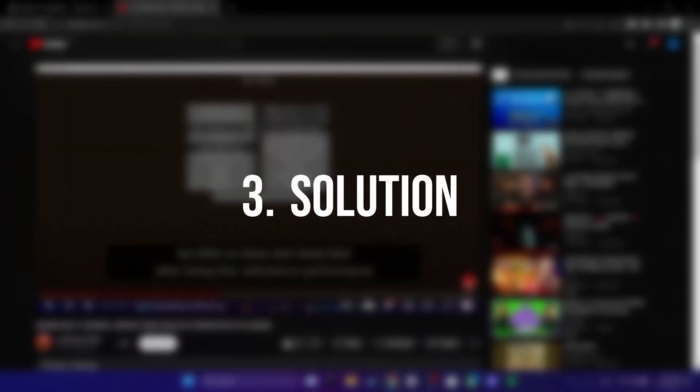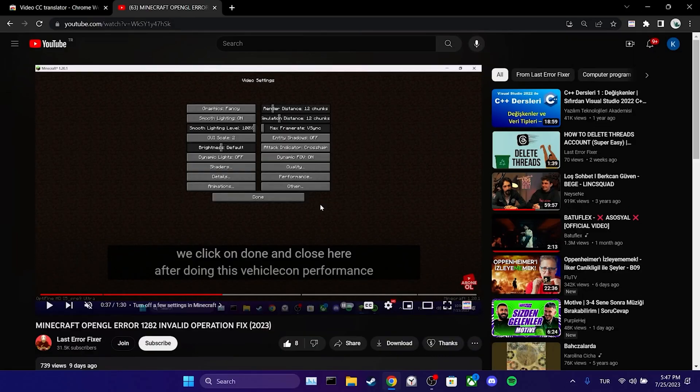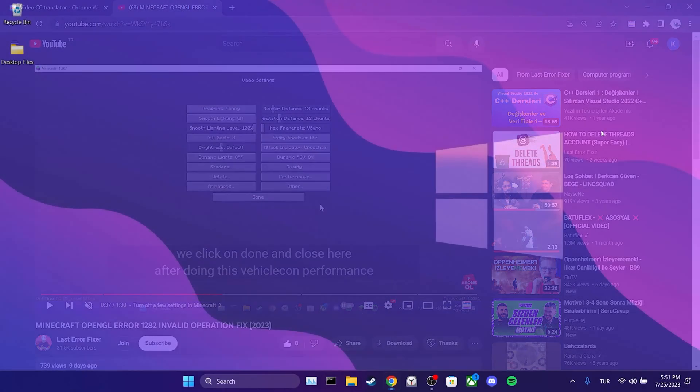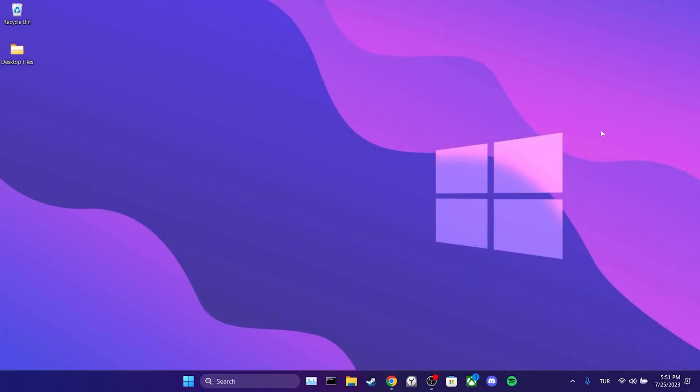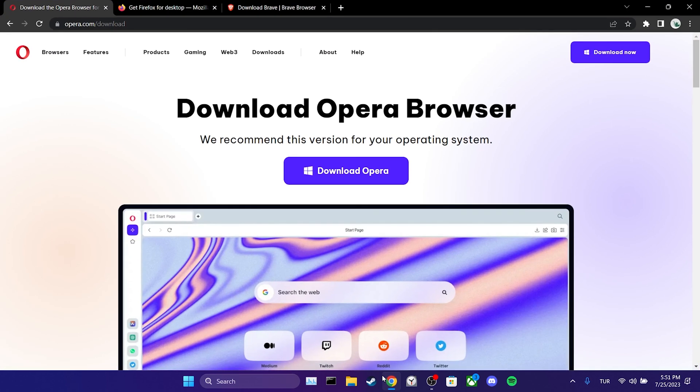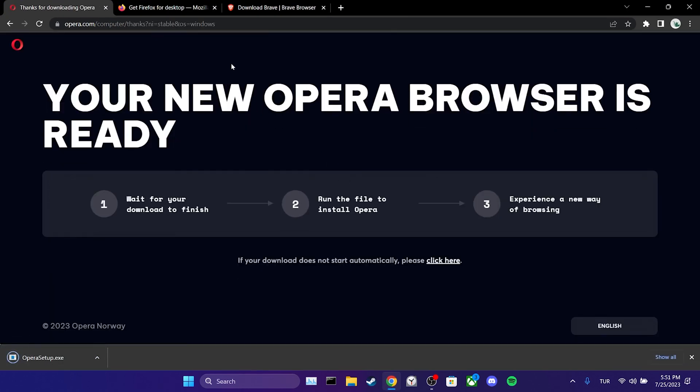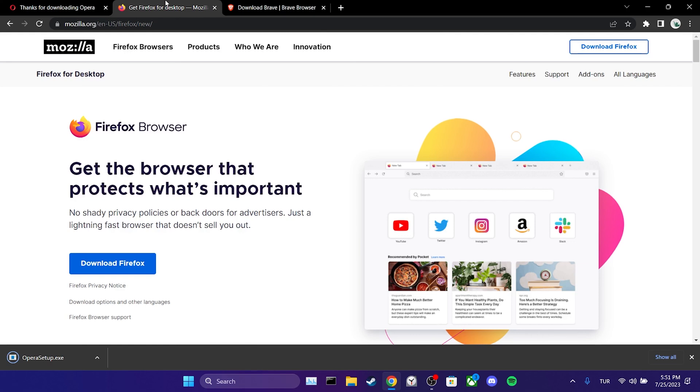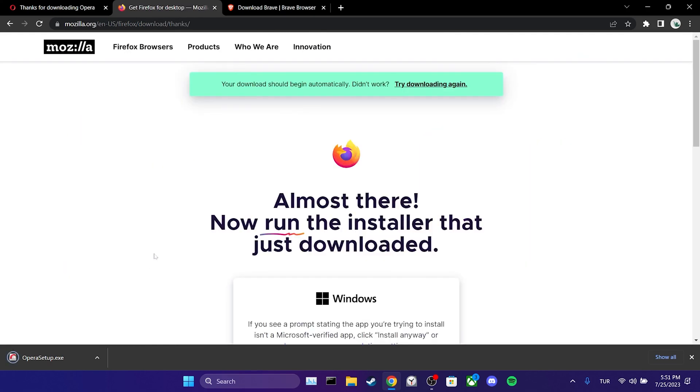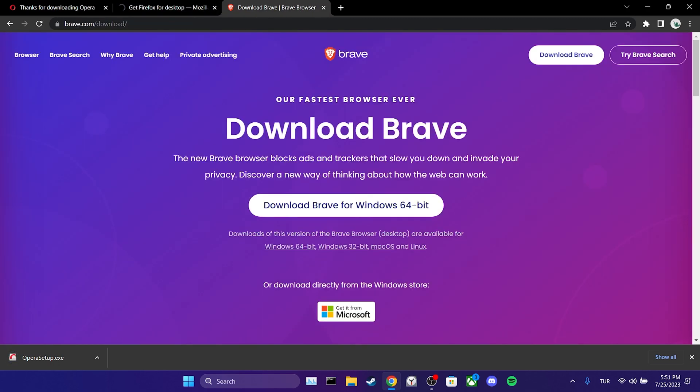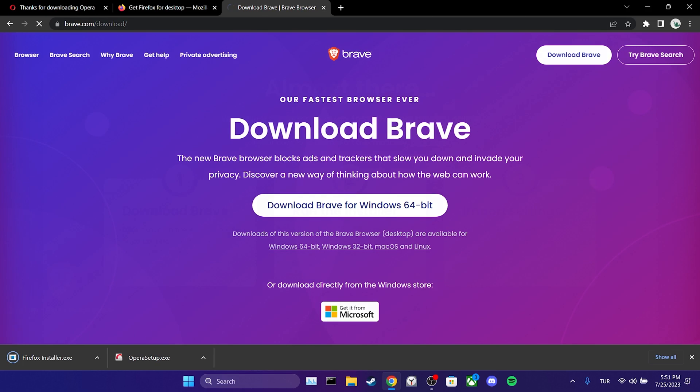The third solution is to change the browser. This issue might be related to our browser. If that's the case, using a different browser can resolve the problem. Until this issue is fixed in Chrome, you can use Opera, Firefox, or Brave browsers as alternatives.